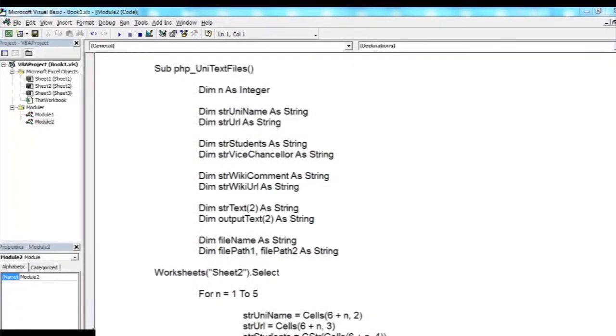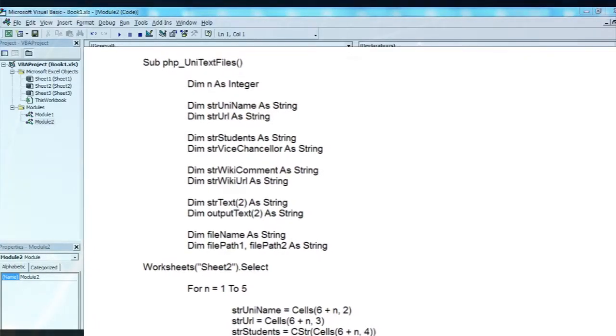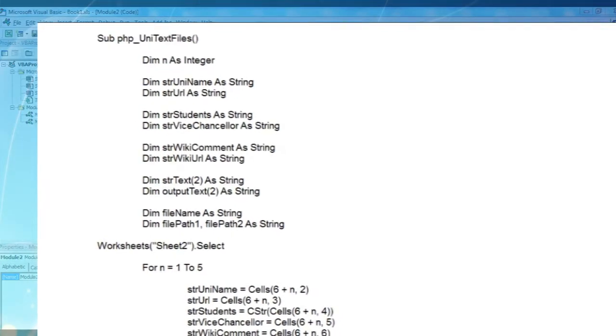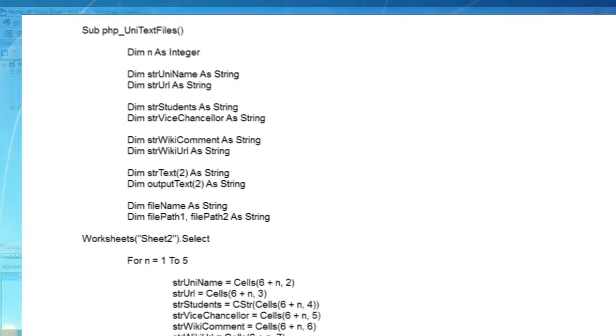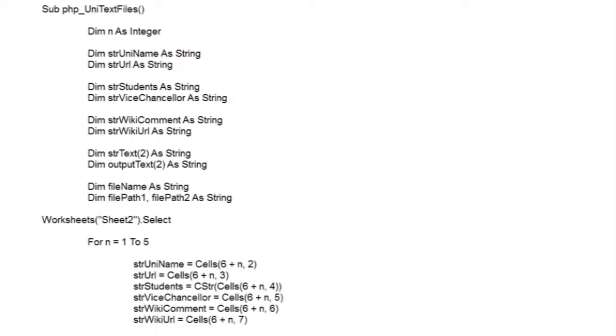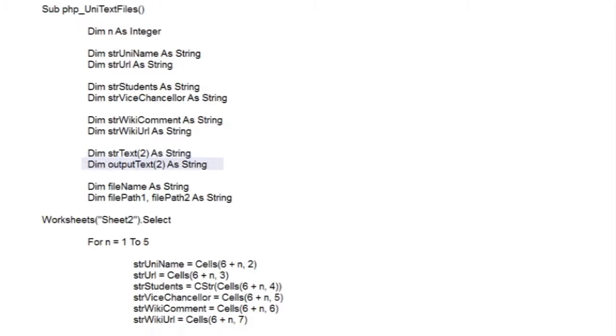So we've set up our subroutine title, and like before, declared some variables. There's one integer variable n, which we'll use as our loop counter, and all the rest are string variables. You can see str-text and output-text are a little different. They're called arrays, and an array is a variable that can hold several values at once. With str-text we're going to create two text strings and then combine them together later on. And because we're going to create two separate files for each university, we'll use our output-text array for both files. Notice in both arrays we've specified just how many values we need.